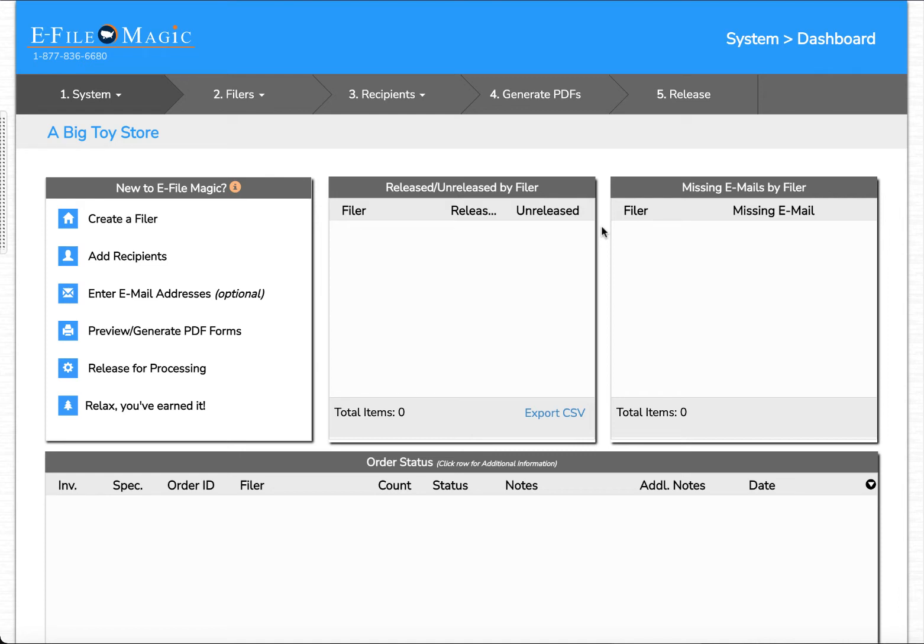In this video we're going to be demonstrating how to create a 1099 NEC form within the eFile Magic system. As soon as we log in we're going to be presented with a dashboard screen.